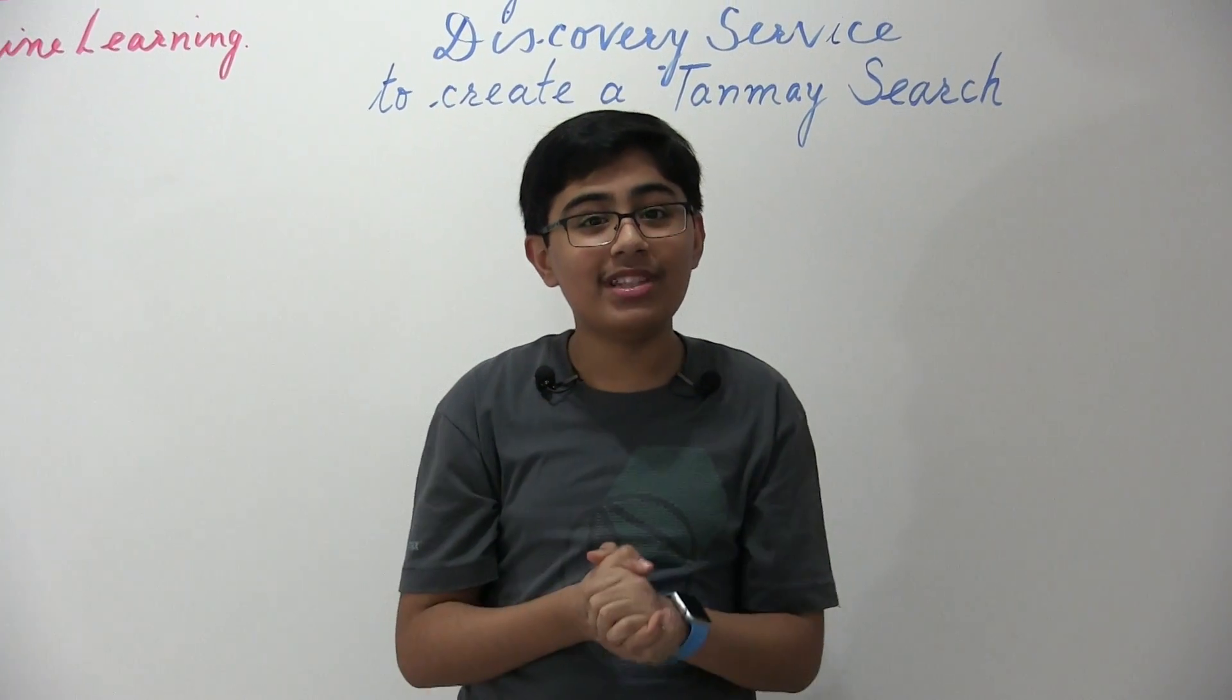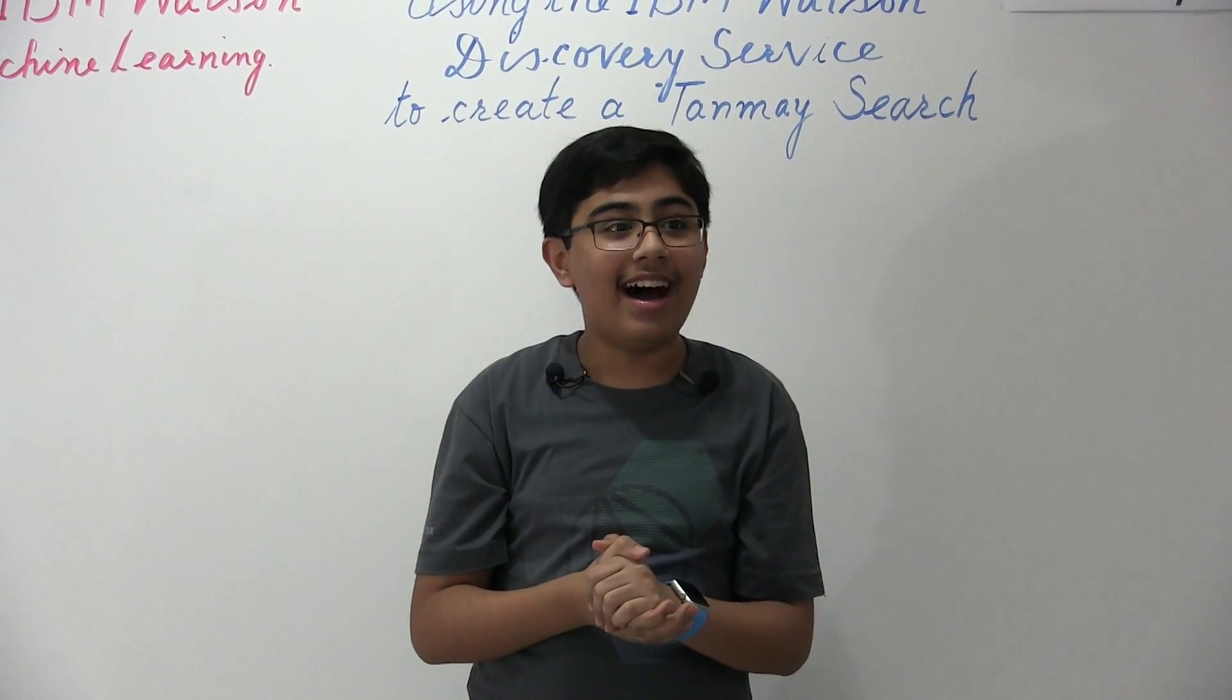So hello there and welcome to another tutorial. My name is Tanmay Bakshi and this time we're going to be going over how you can use the IBM Watson discovery service in Bluemix. And so let's begin. So today we're going to be creating, we're going to be using the discovery service in order to create something called, or at least I like to call it, a Tanmay search.